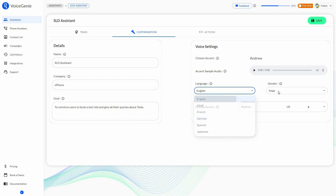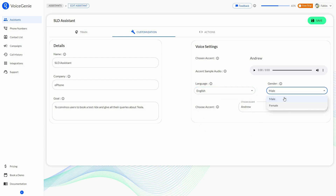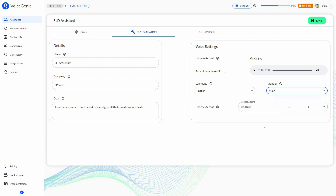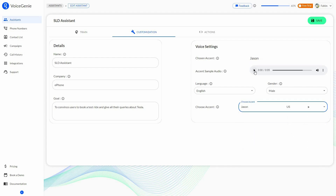I'm going to choose English, and you can also choose the gender. Then select the accent — for example, I want to select this accent. Previewing it: 'I am Jason from Voice Genie.' That one looks pretty good, so I'm just going to save it.